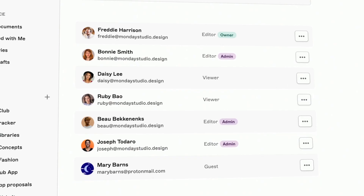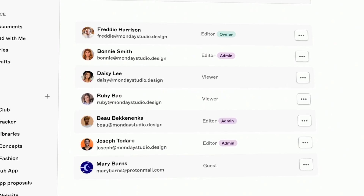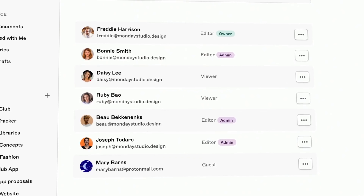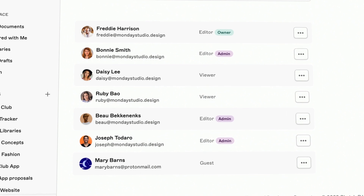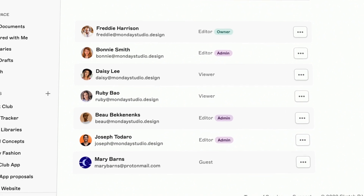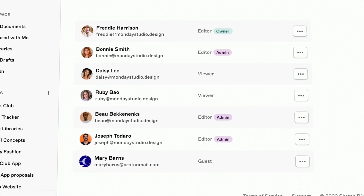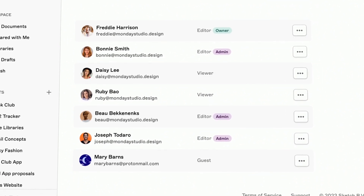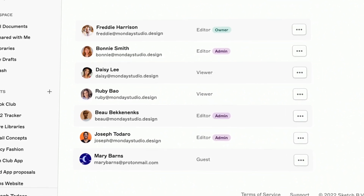Whether you work solo or as part of a team, you can invite anyone with a Sketch subscription to join you in editing a document, even if they're not part of your workspace. We call these guests, and they'll never cost you extra because you're both already paying for Sketch. We aren't trying to growth hack you into a bigger bill.